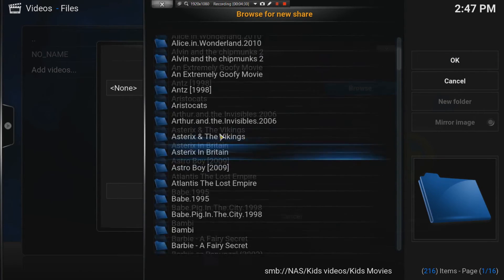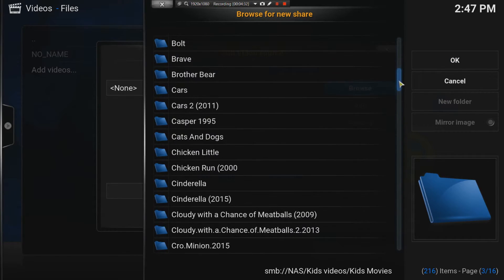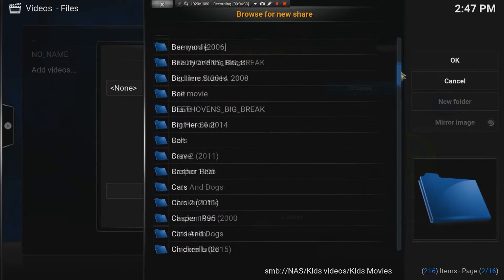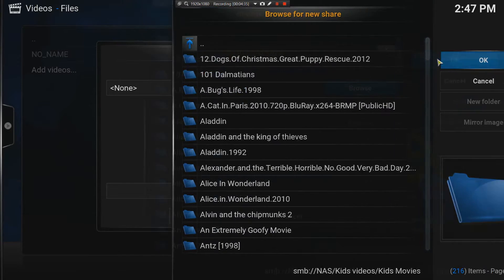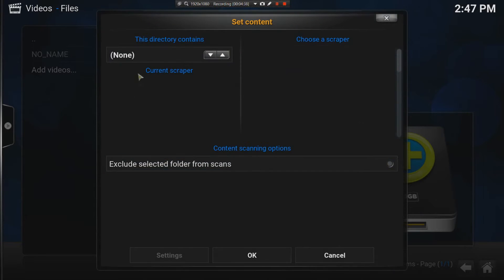There they are. There are all my kids videos that I have. And I'm going to say okay. That's going to be the first video link that I am setting in Kodi.